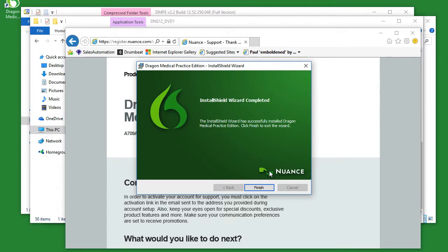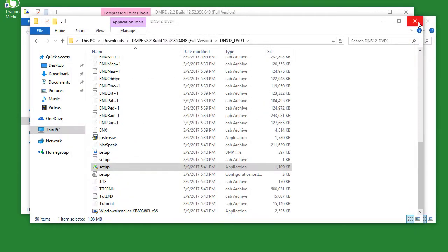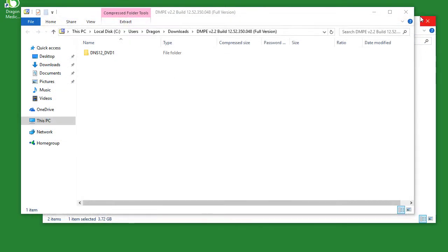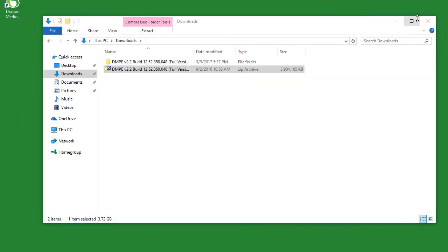Once that is complete, simply click finish. Your software is now installed and ready to be used.